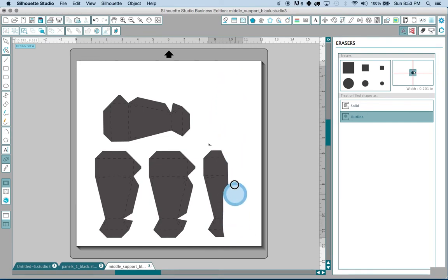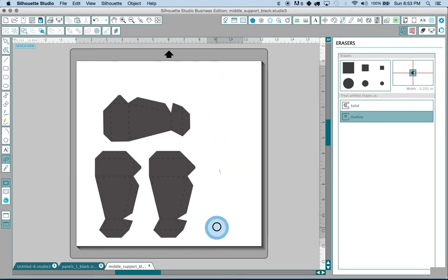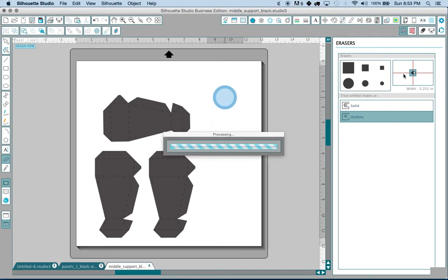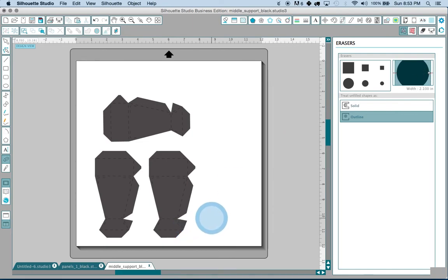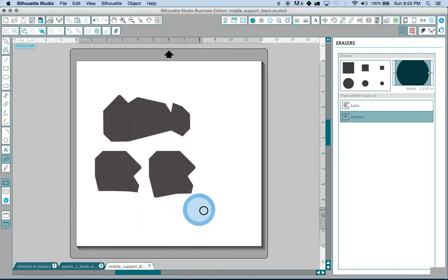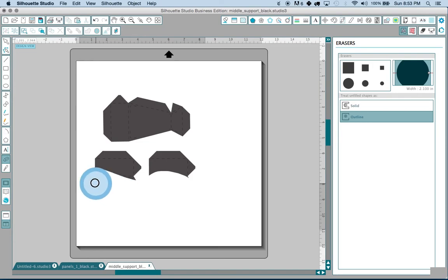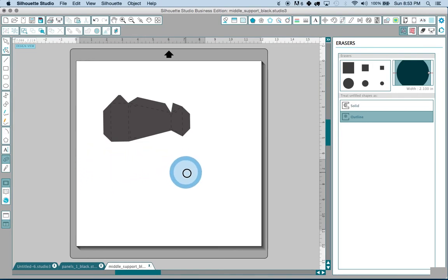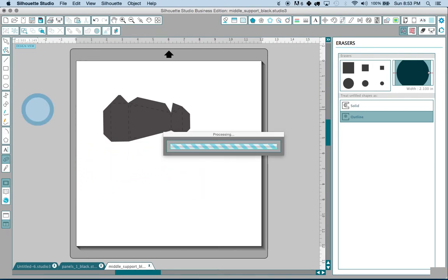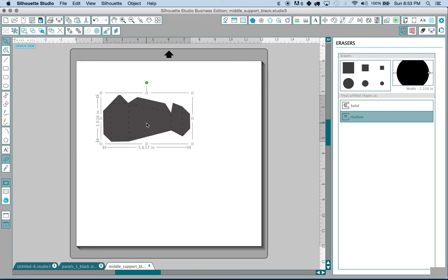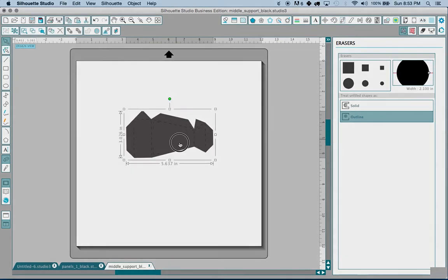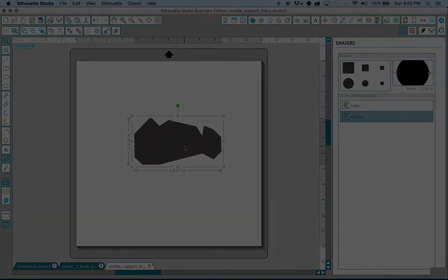Now by default the eraser tool is pretty small, so I've gone over here and I've made it bigger so that I can cover more area with fewer strokes. You just got to be a little bit careful there. And it's processing. And look at that, you've got it isolated.